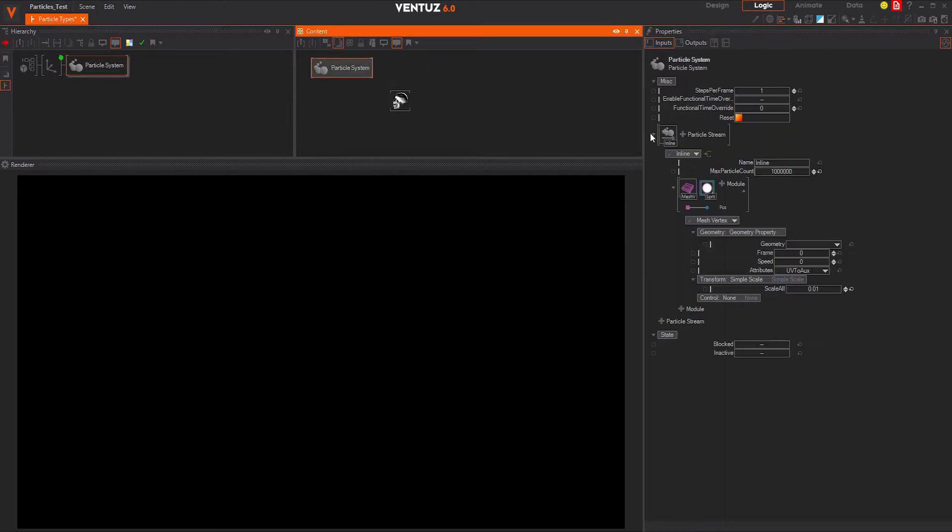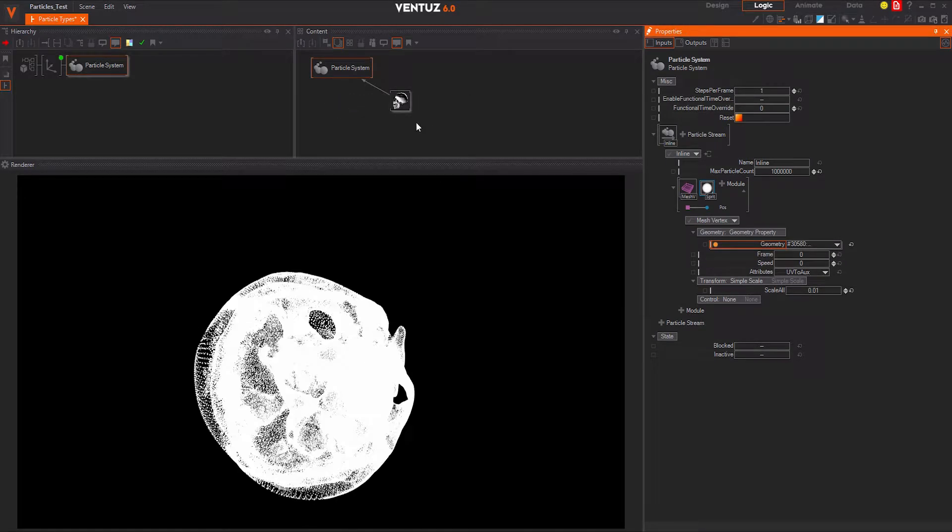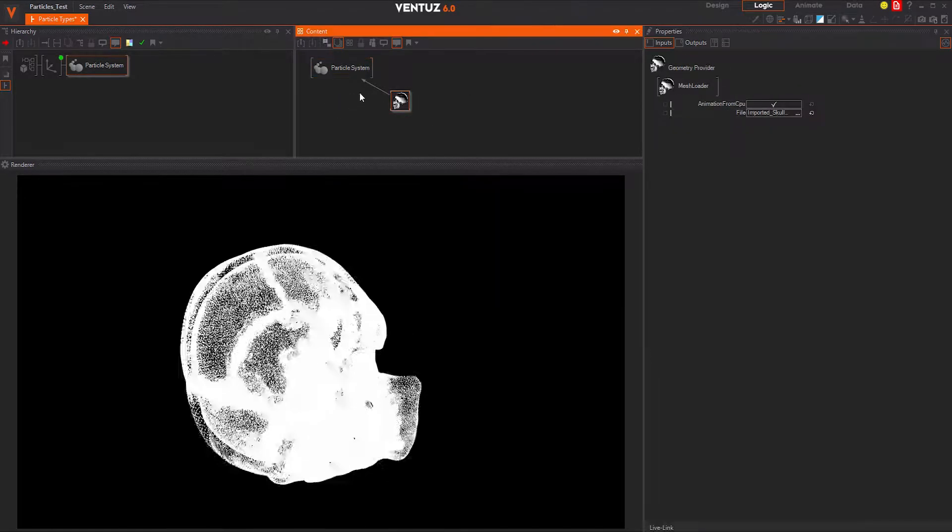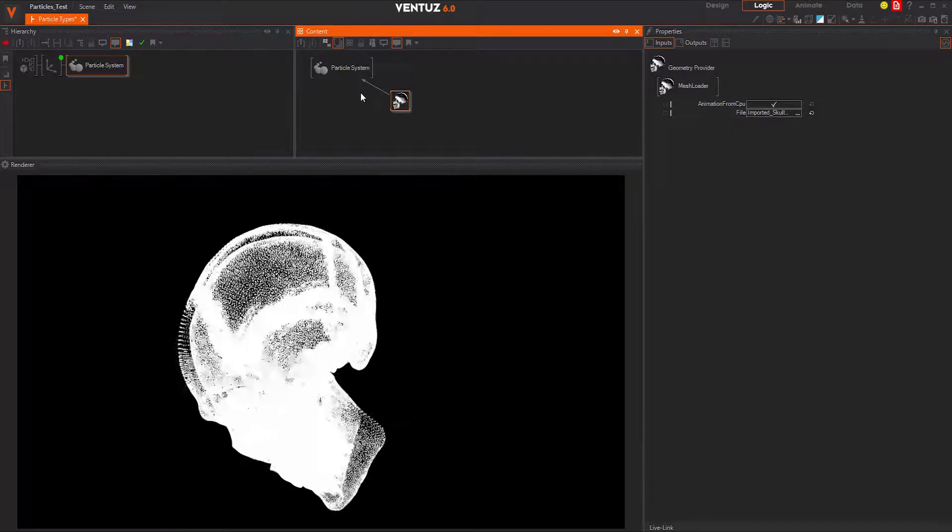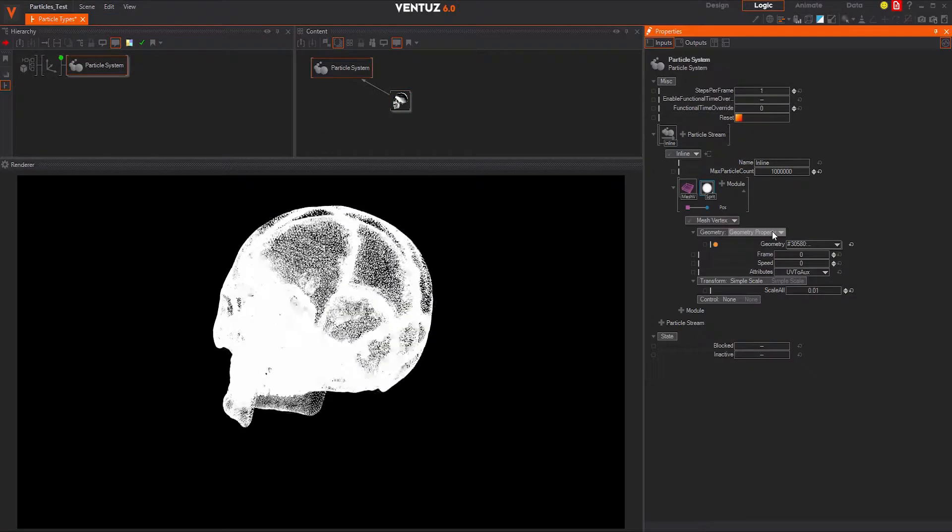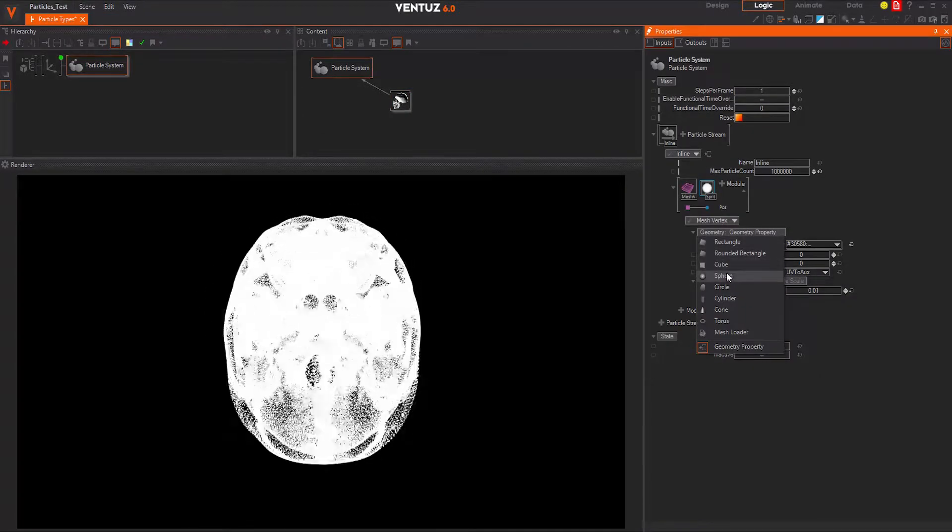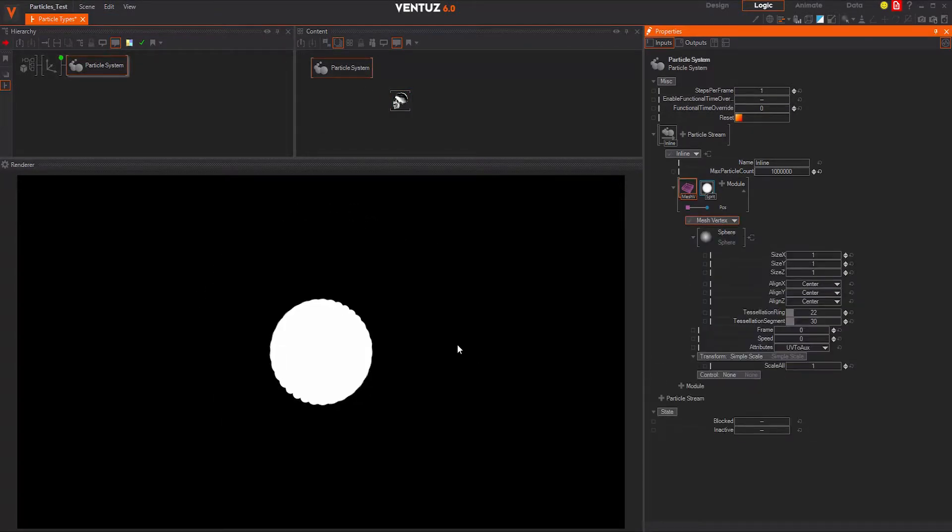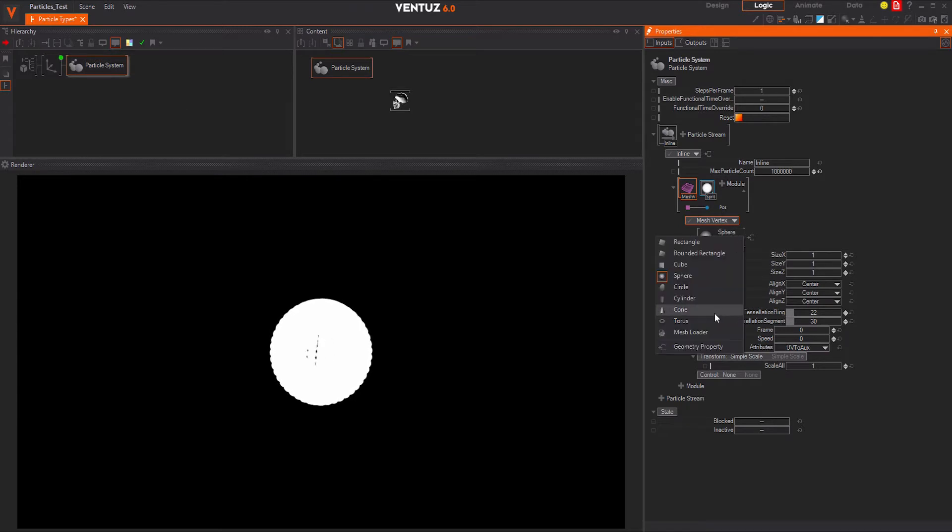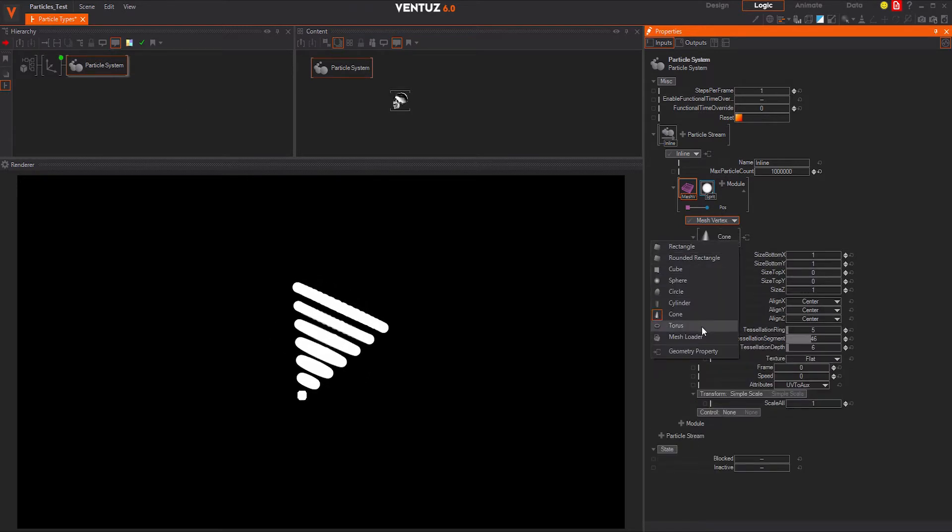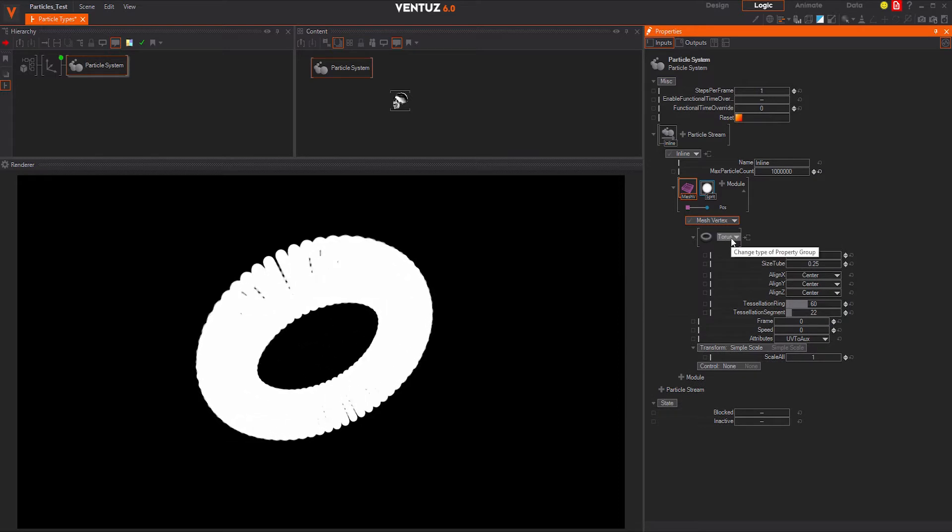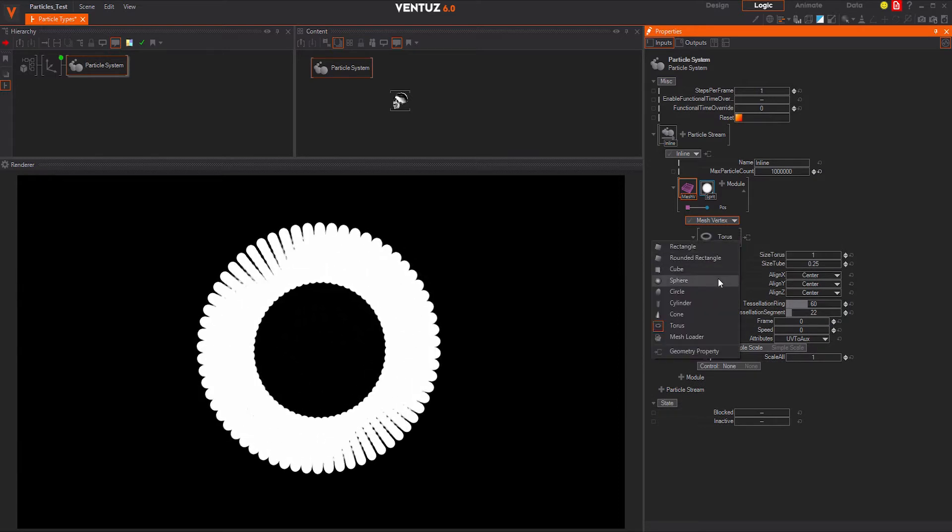Then we have the mesh vertex emitter. This emitter makes use of the vertices provided by a mesh or geometry. It will emit from each vertex position a particle. Depending on the mesh, you would need to increase the particle count to have a particle emitted from each vertex available. You can also use the standard geometry primitives from Ventuz.